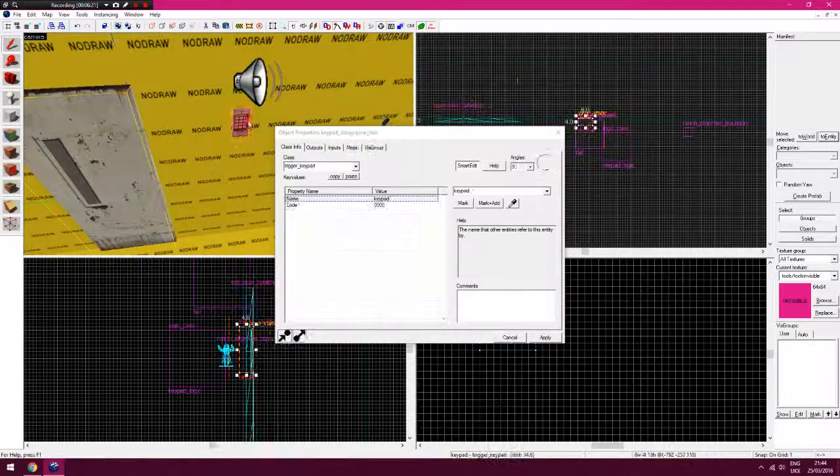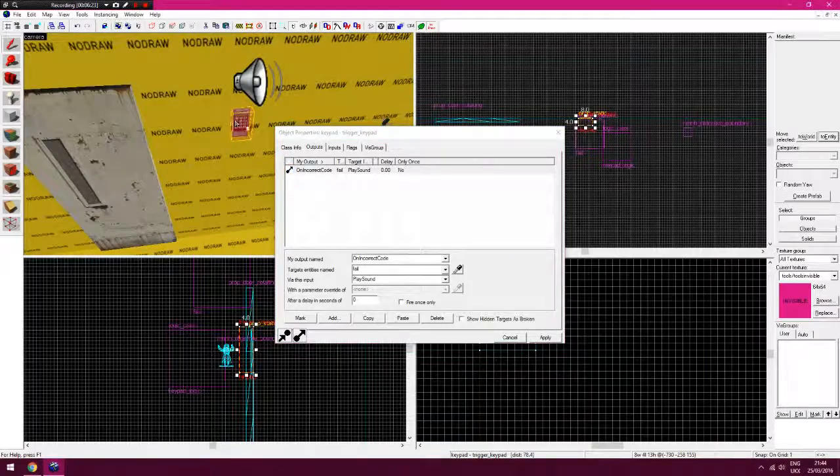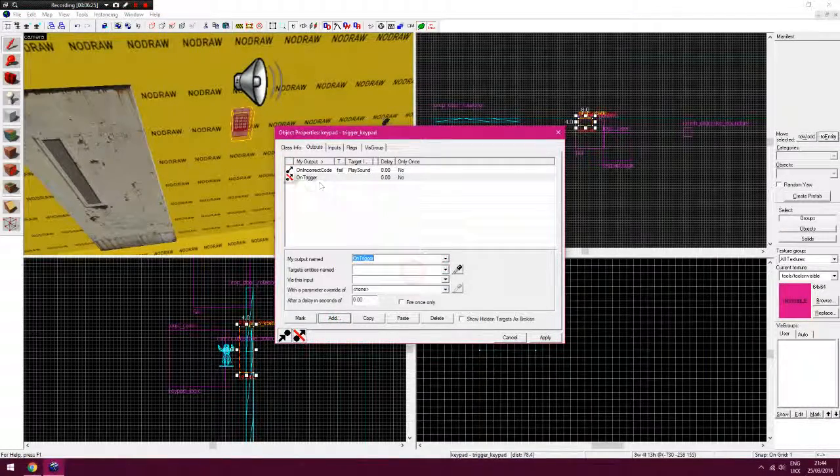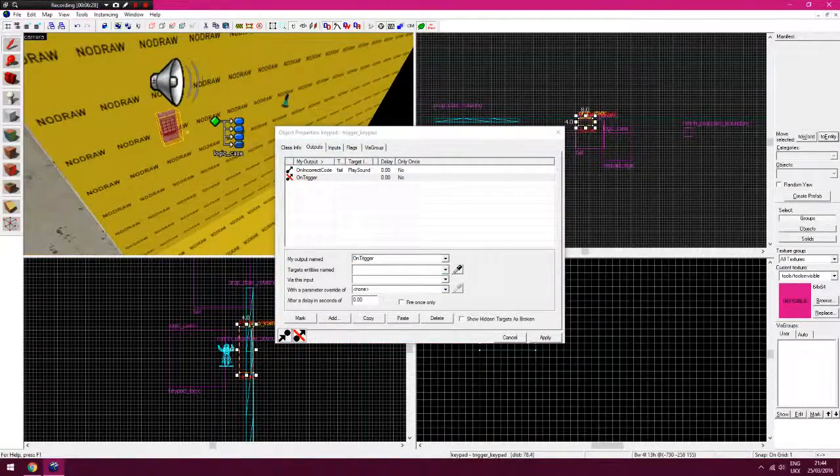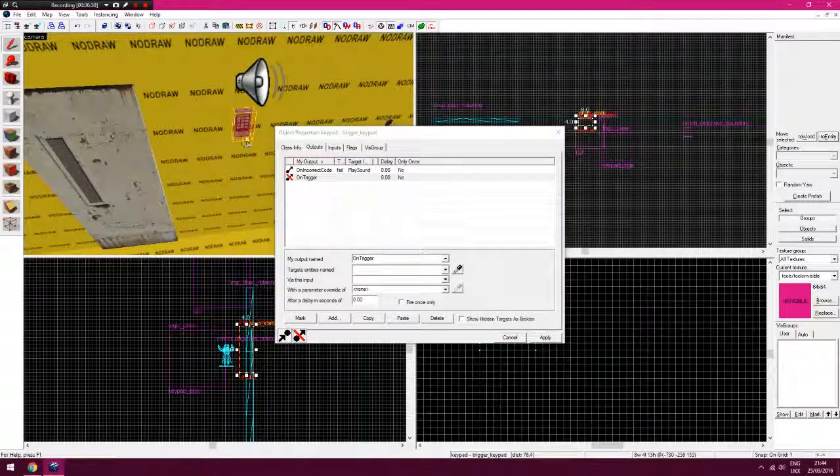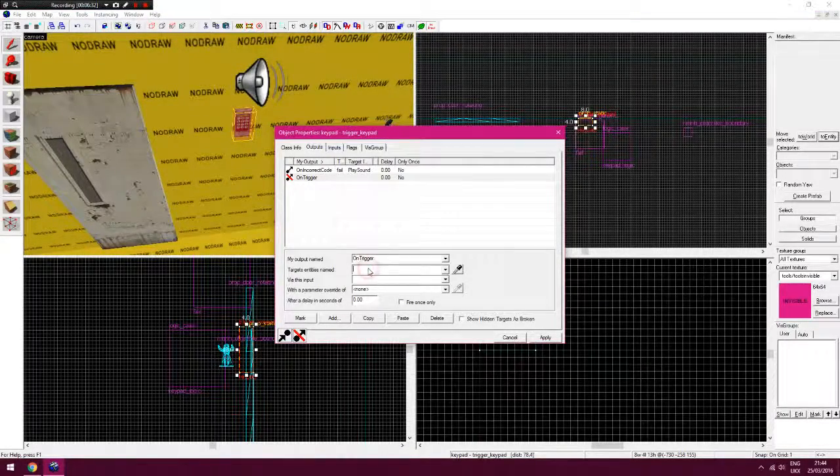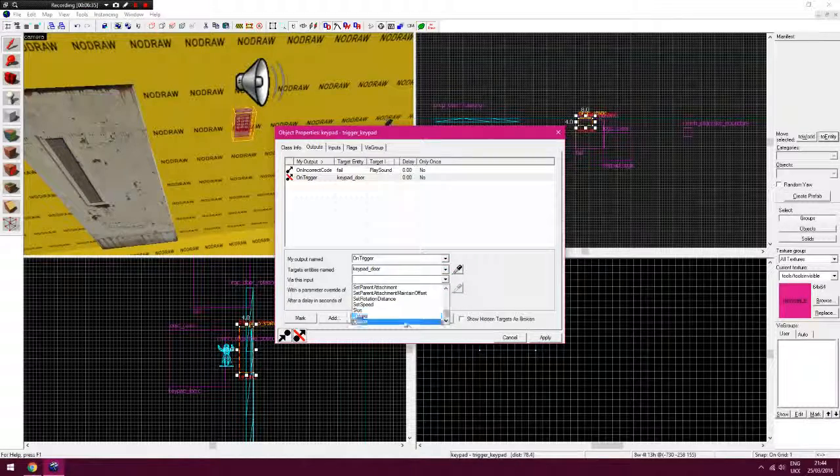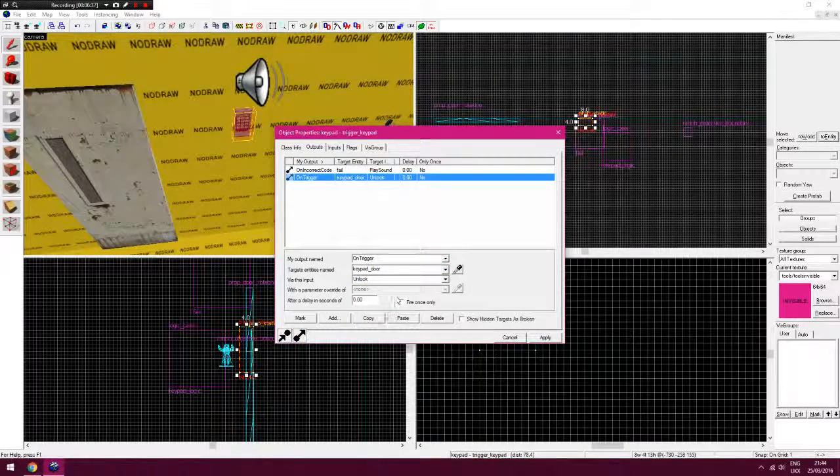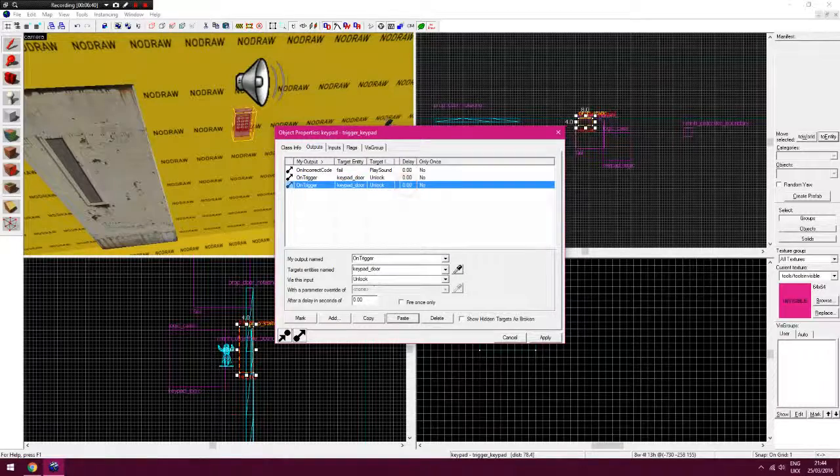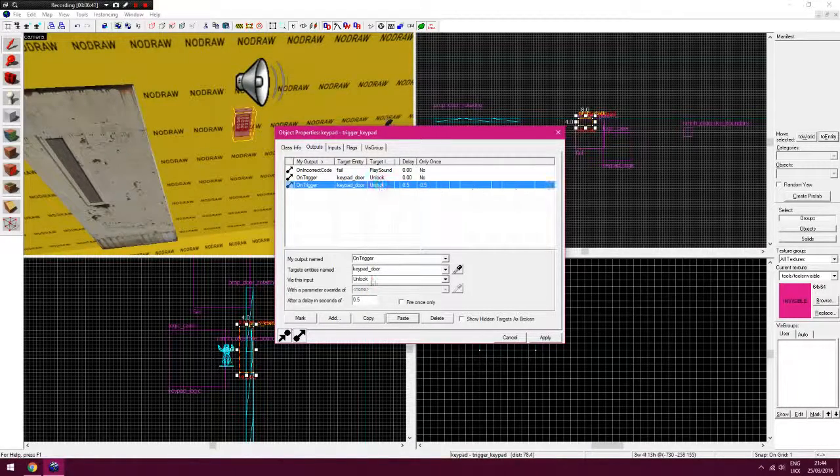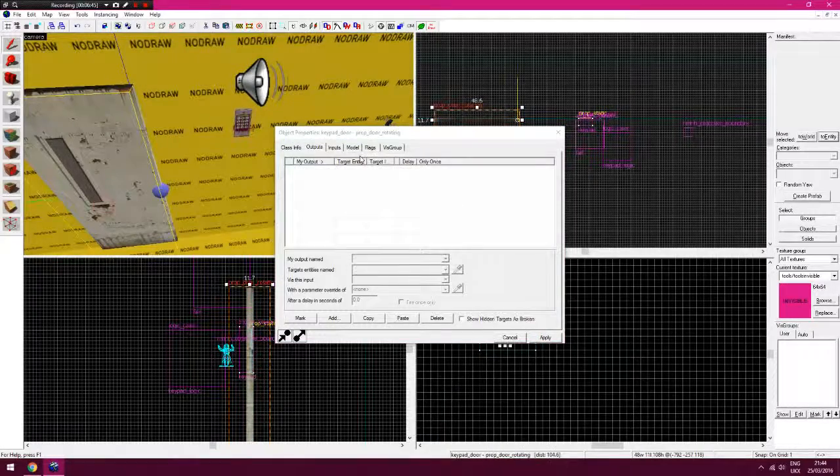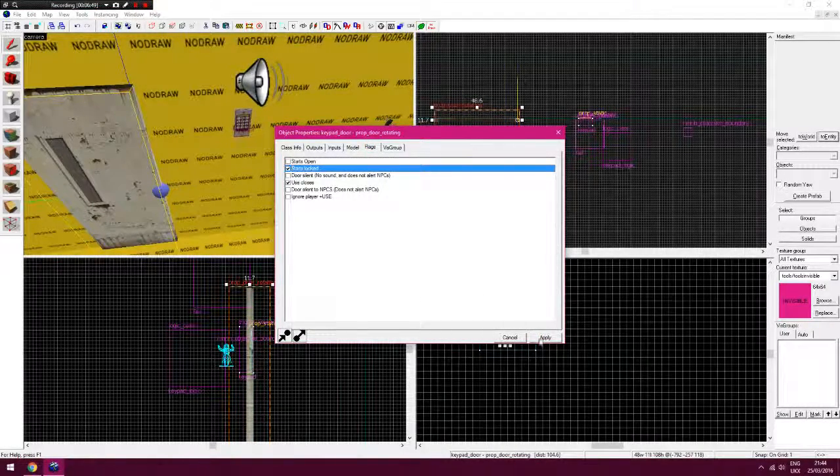So you put keypad doors, the naming really does not matter how far away. Go back to your keypad, on trigger, so what that means is when the code, the correct code is inputted, it will trigger any of these events. So what I'm going to do is you'd have it to unlock that door first, and then after it, say like half a second after it, you'd have it to open it. So you need to set the door to start locked, like so.